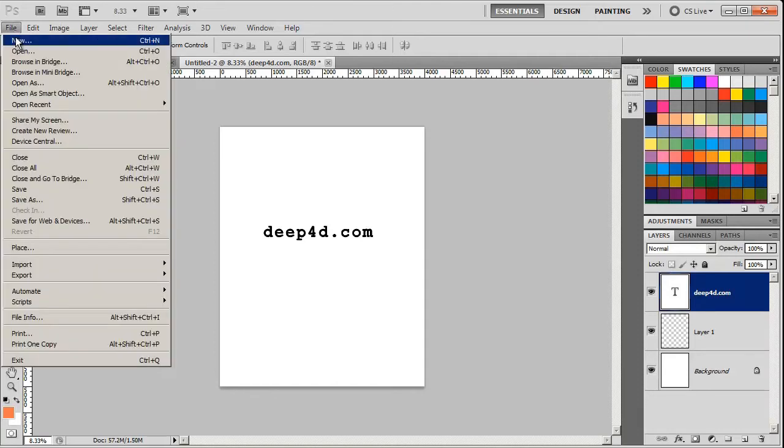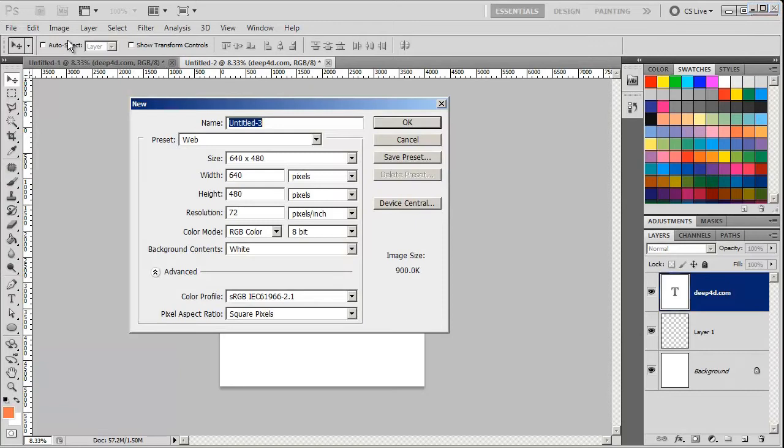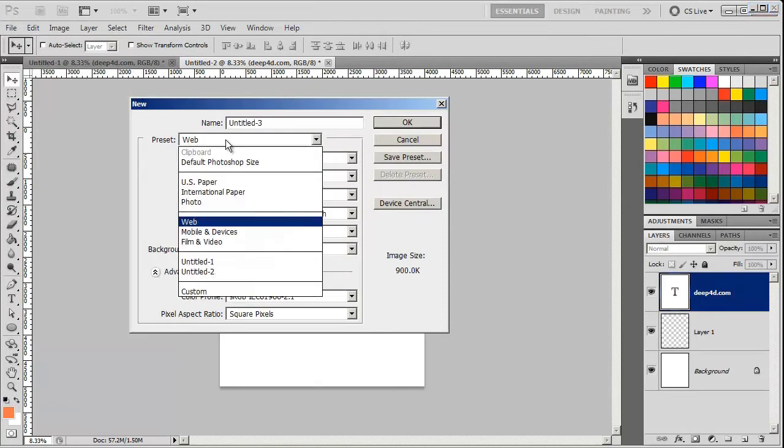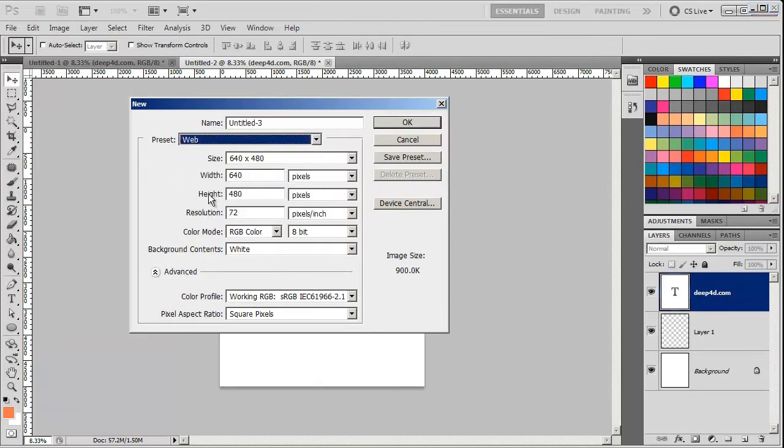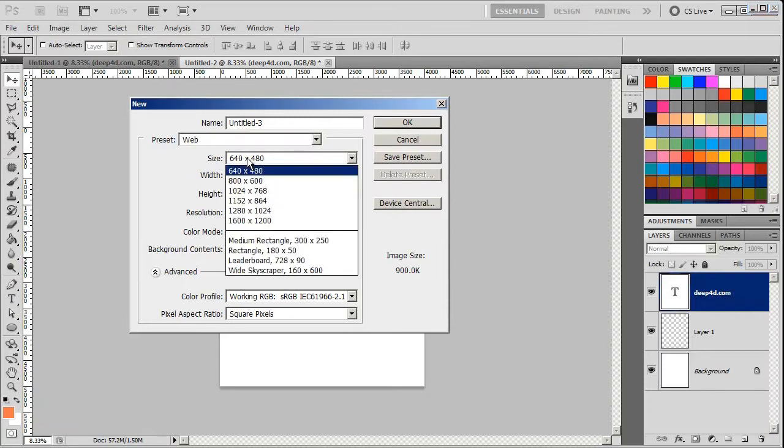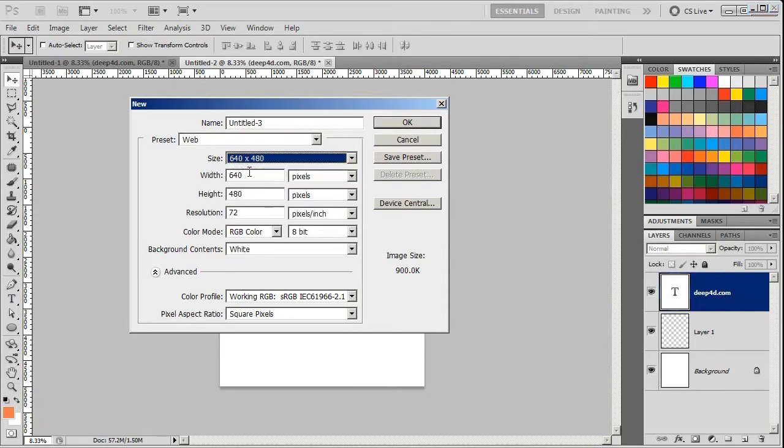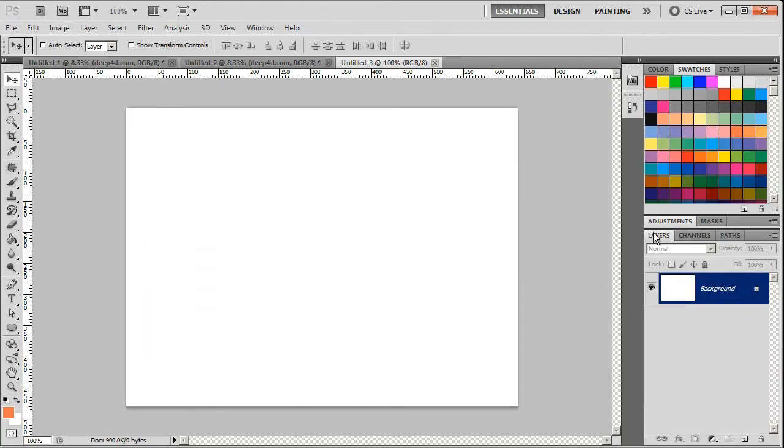Let's go File, New. I'm going to use a preset called Web. I'm going to select the default which is 640 by 480 and make a small horizontal file. Over here are the layers, and you'll see it says Background. We're going to work with that and why it's a little bit of a problem in a minute.